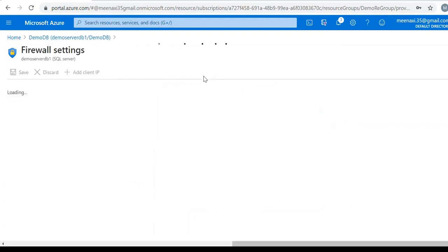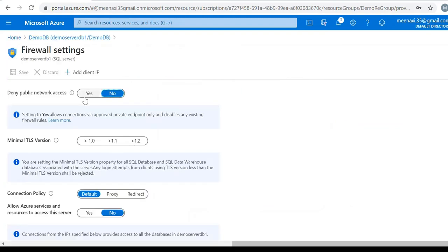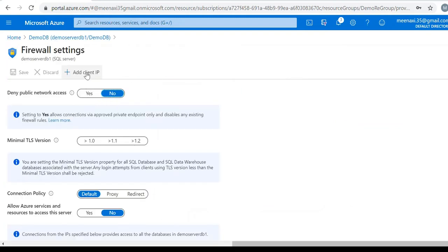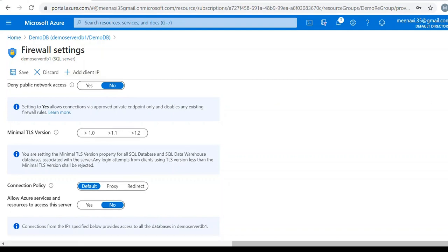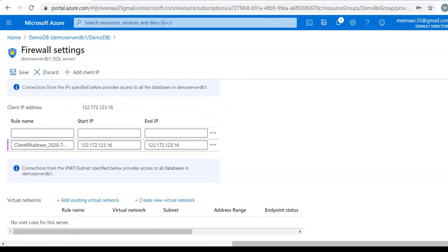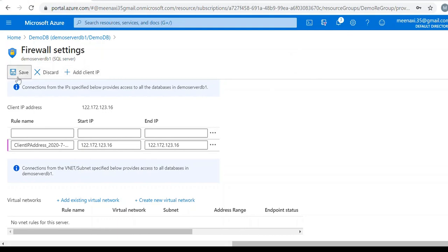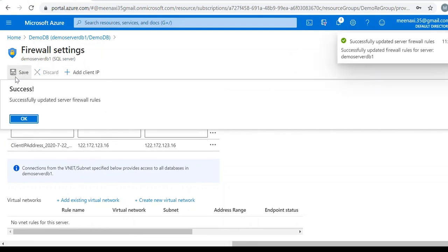Click on set firewall. Add IP client. Here you can see my IP address is already added. This is the same IP address. Correct. Then save it. Success.